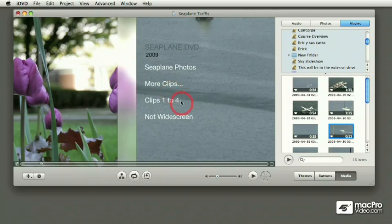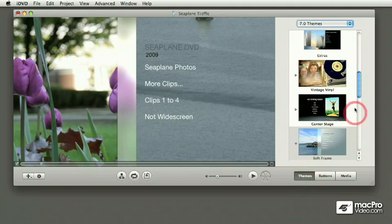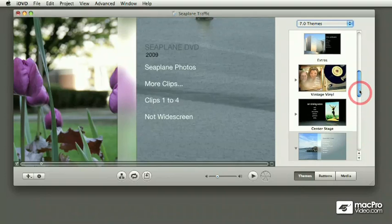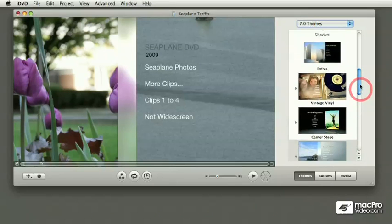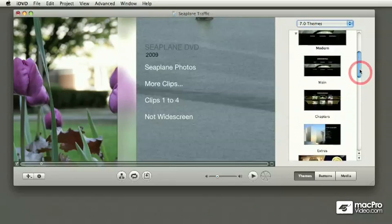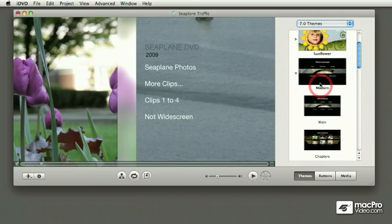Let me replace this theme with something that is a little bit more friendly for replacing the background. There's a couple of them that work kind of well. One that I particularly like for setting up my own backgrounds is this modern theme.